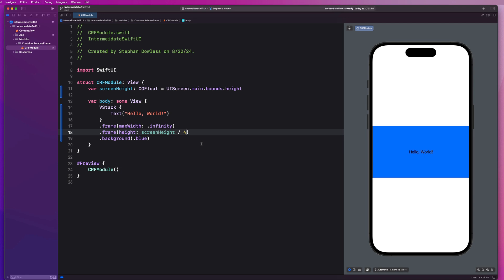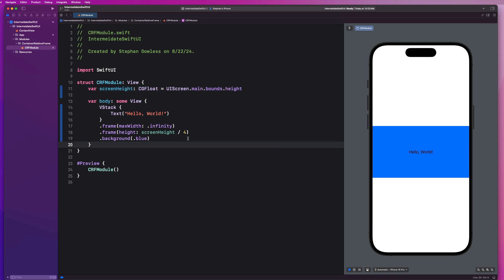You could also use geometry readers to help you do this. But container relative frame is going to be the future of how we can accomplish this dynamic sizing. So let's take a look at how we can utilize that in order to accomplish this same effect in a much cleaner and more concise way.